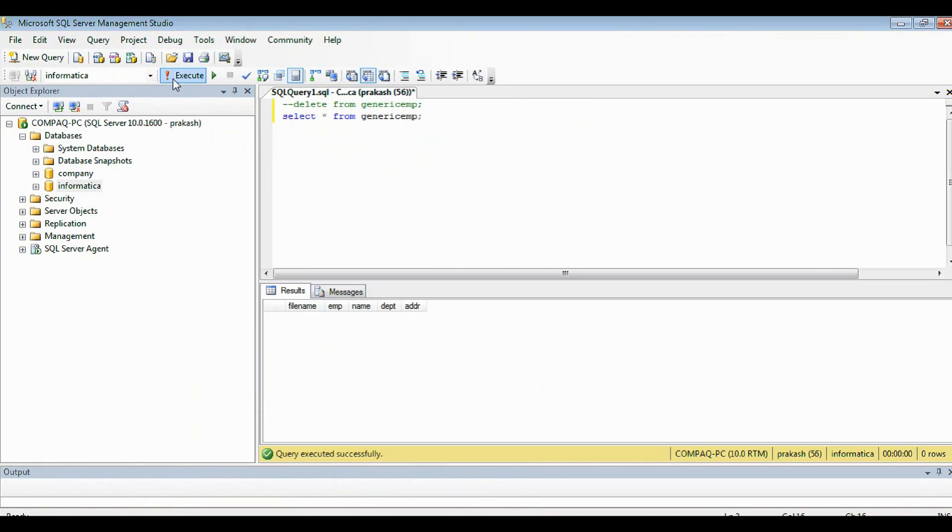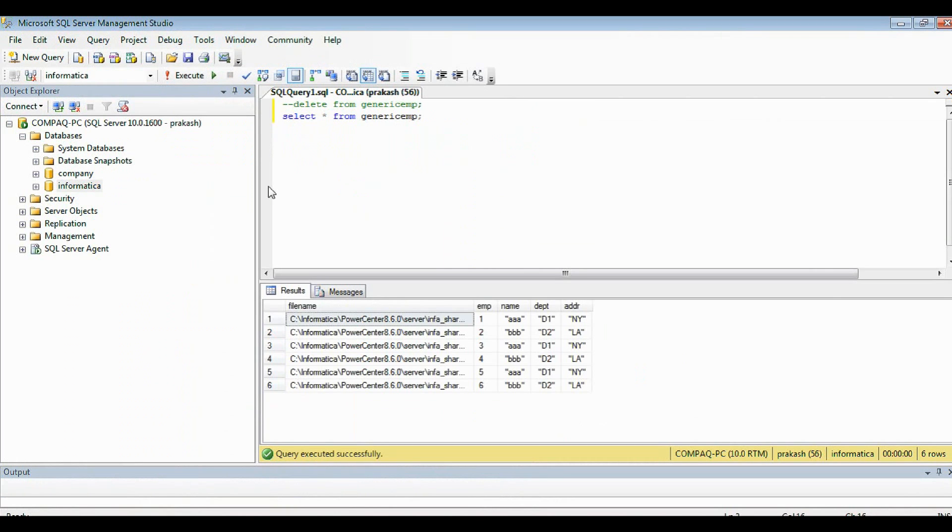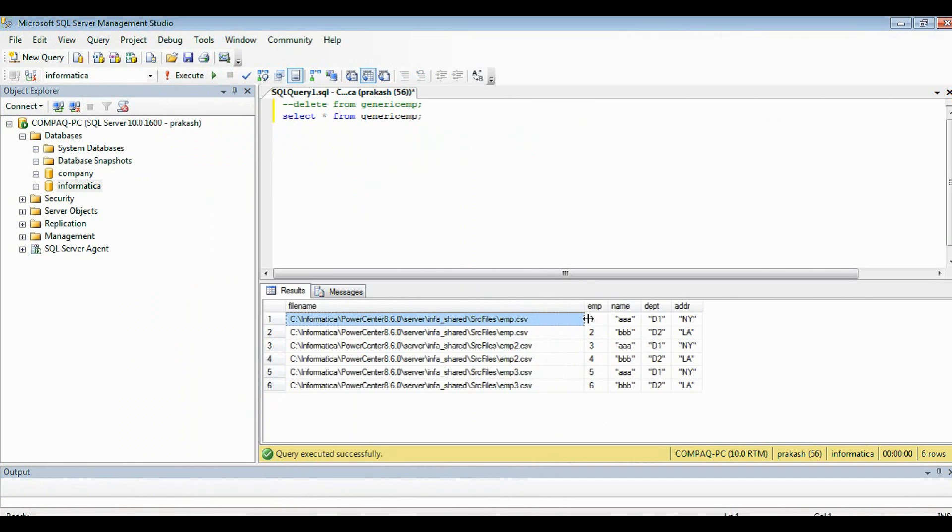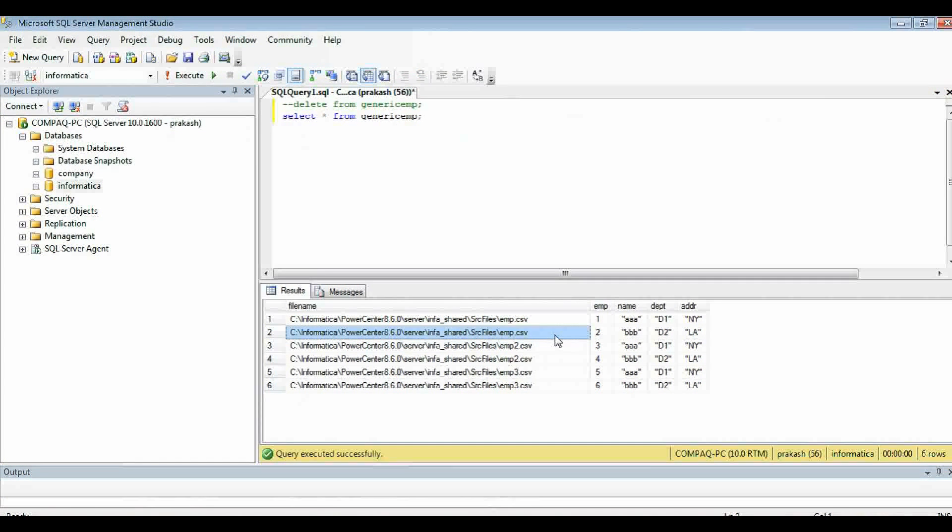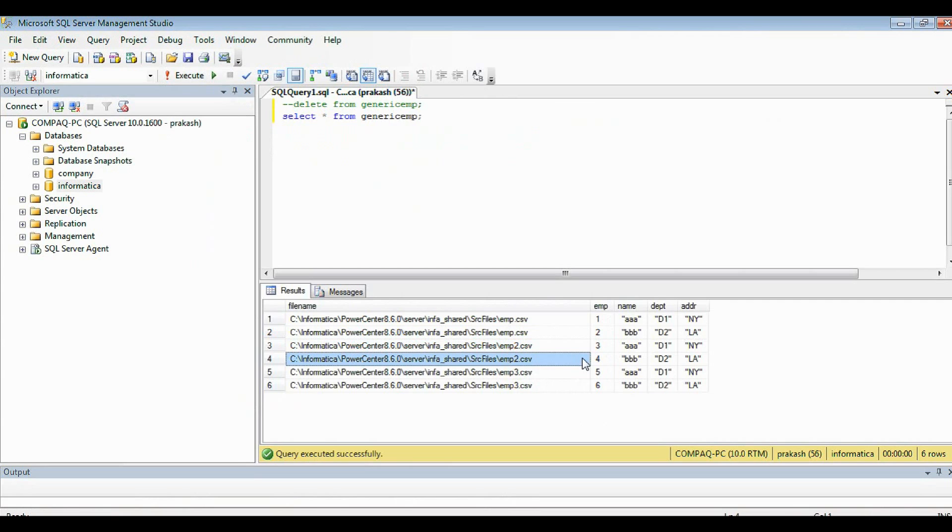Let's see in the target database. This is the generic table. It contains 6 rows. If you see here, the first two records come from the employee emp.csv - that is the first file. Second two rows come from the second file and vice versa.